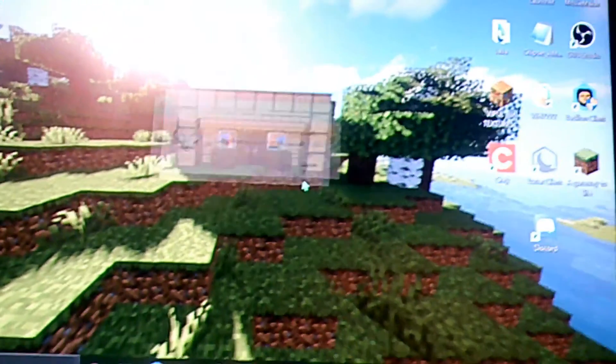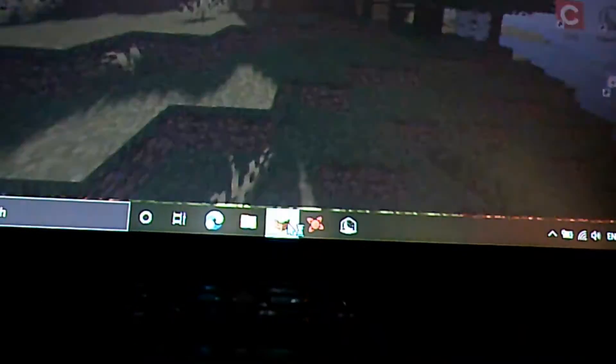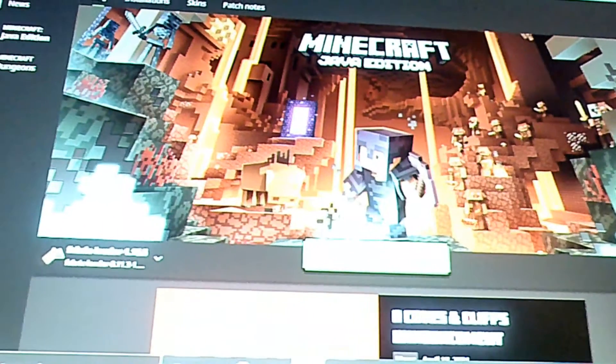Okay, so now it should say successfully installed. Now after you see that, all you have to do is open Minecraft and it should open right there.